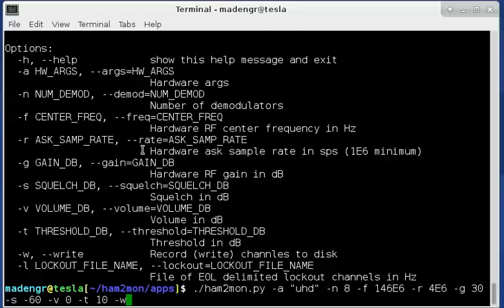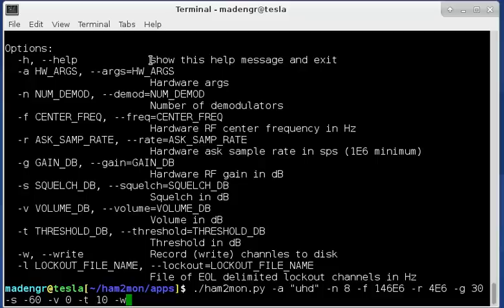Alright, this is my HAM2MON program. It's amateur radio 2 meter monitor is what I called it. It's made for monitoring 2 meter narrowband FM transmissions, primarily at 146 megahertz center, but it could be used anywhere where you want to find 2 meter transmissions.